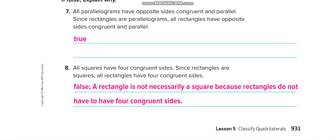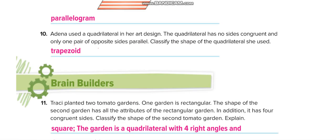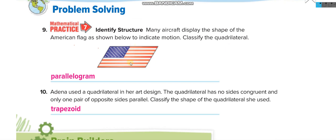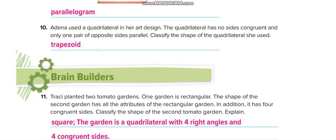Moving to the next page. This shape is a parallelogram because there are no 90-degree angles. Next: Adina used a quadrilateral in her art design. The quadrilateral has no sides congruent — so none of the sides are of the same length. When no sides are congruent, it's a trapezoid.